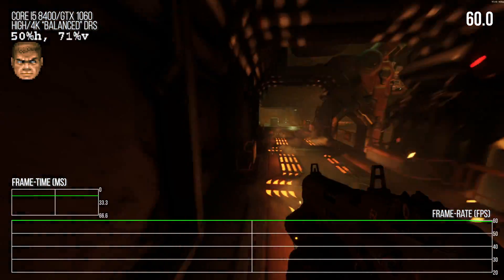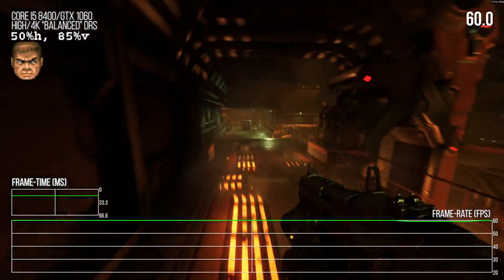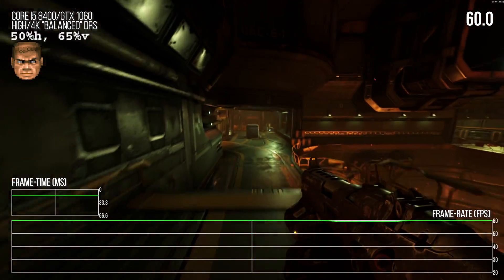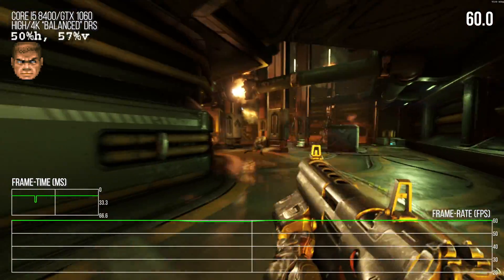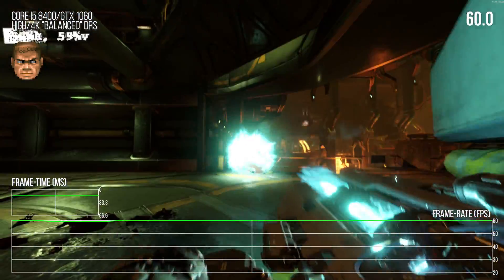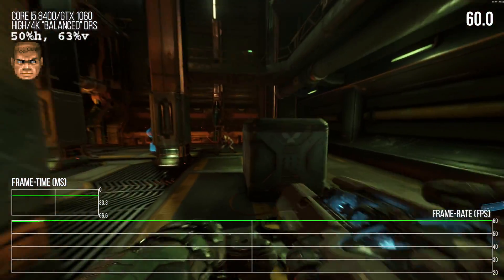In this video, I will tell you how the resolution scaling works in Doom 2016, and how you can set up your game to make use of this powerful feature.